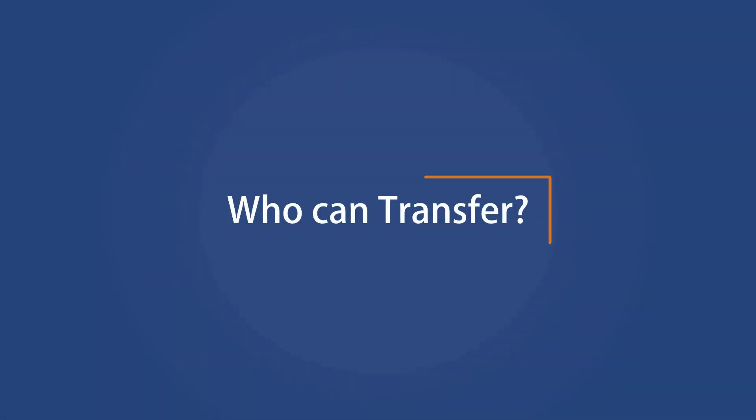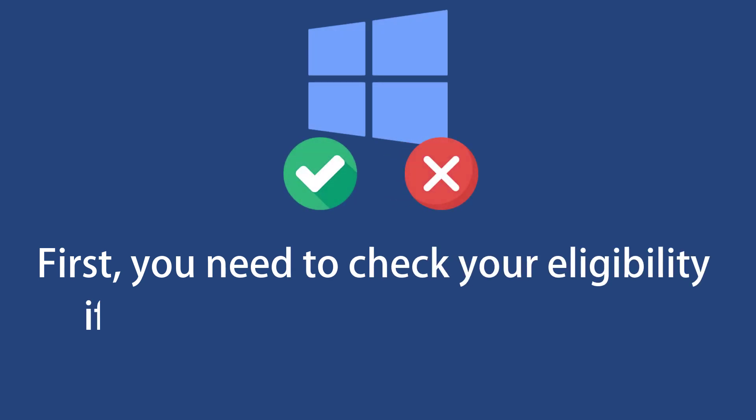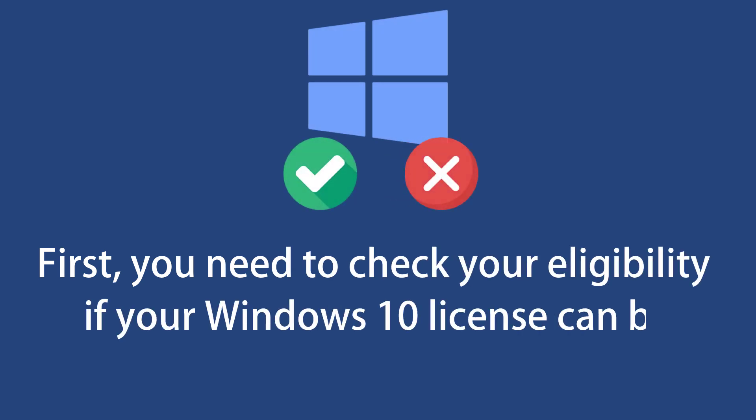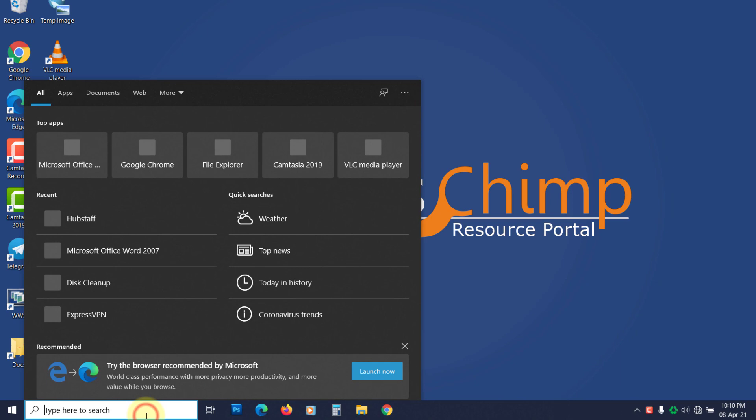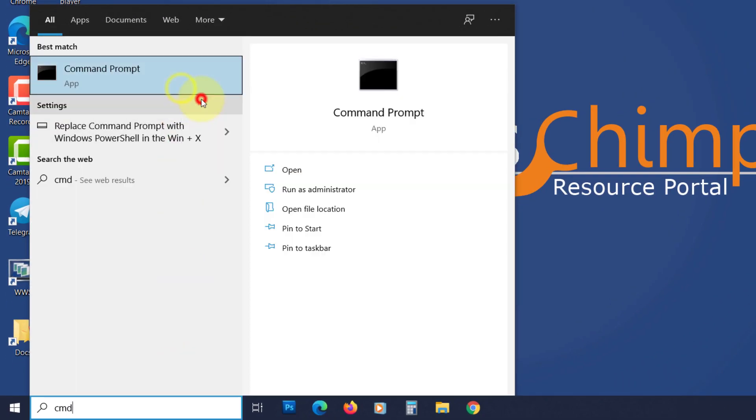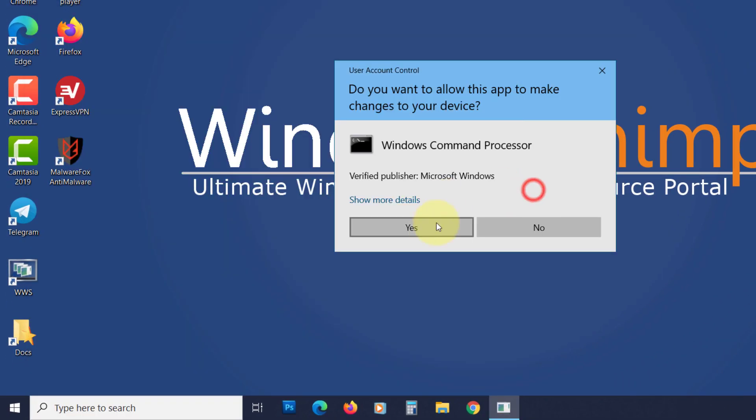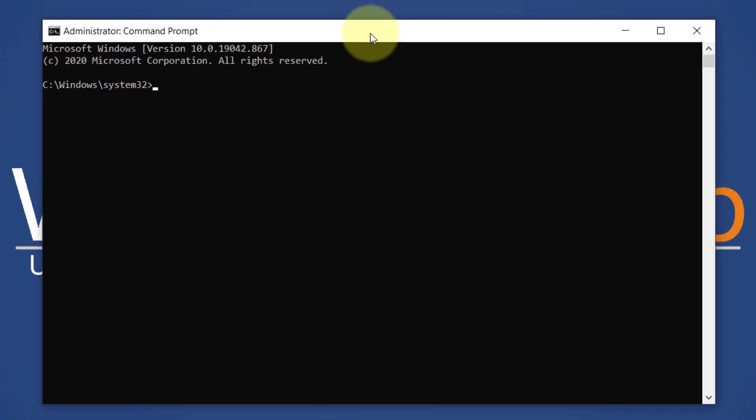Who can transfer? First, you need to check if your Windows 10 license is eligible for transfer. To do that, open the command prompt as administrator, then type slmgr space dash dli and hit enter.